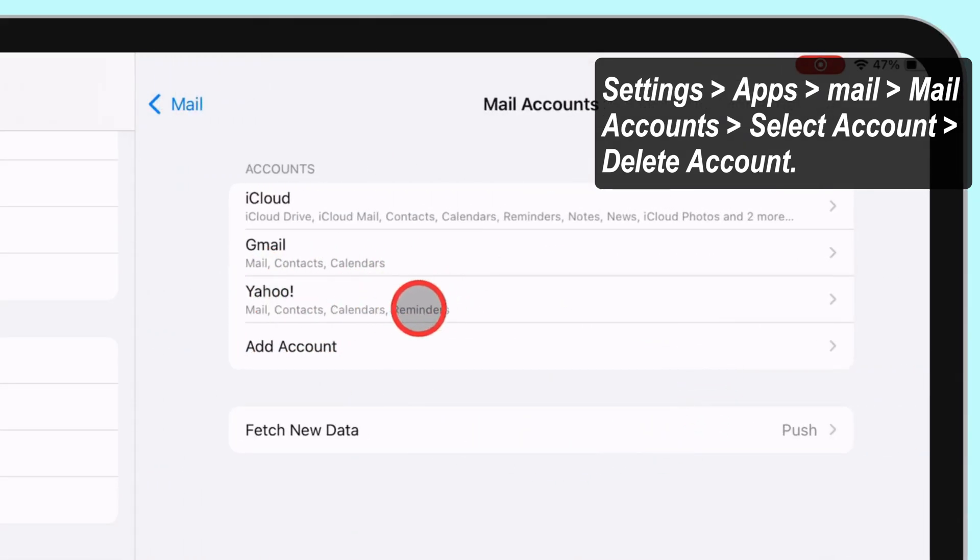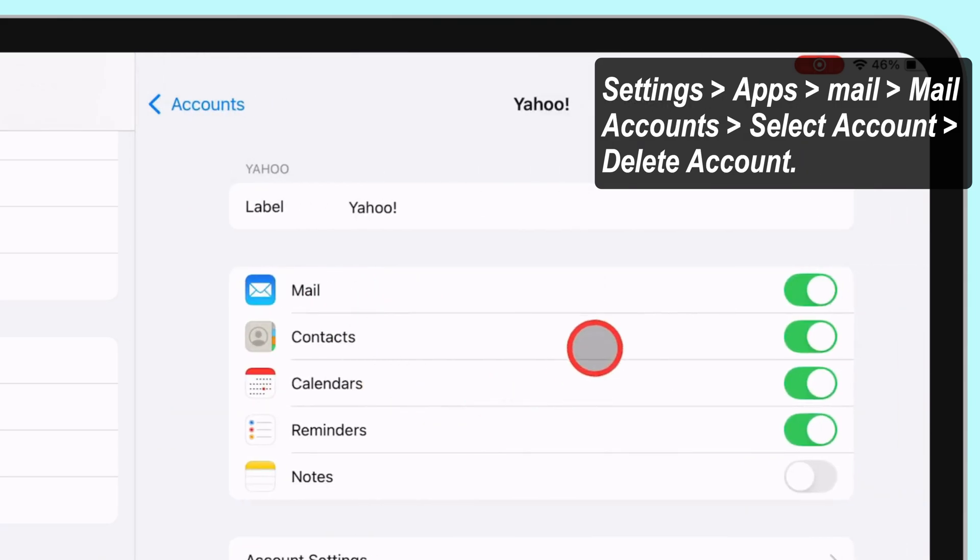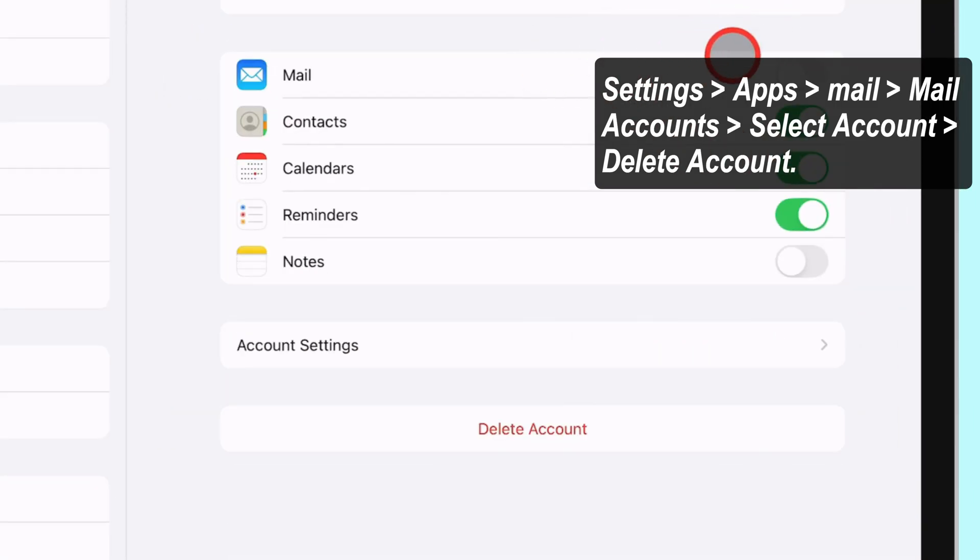To hide mail from the iPad Mail app, disable the toggle only. Otherwise, tap Delete Account to remove the mail account completely from the iPad.